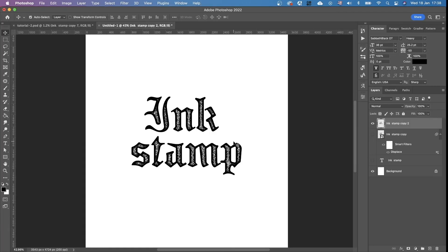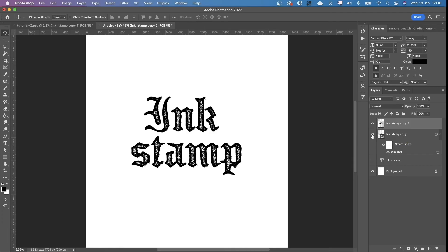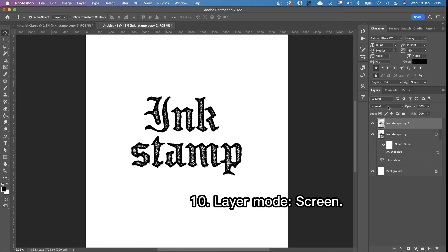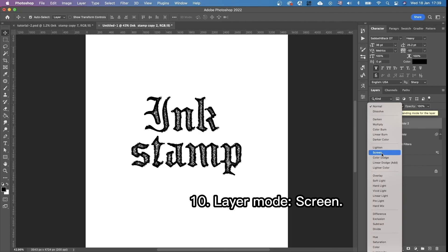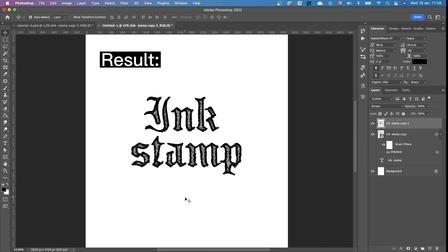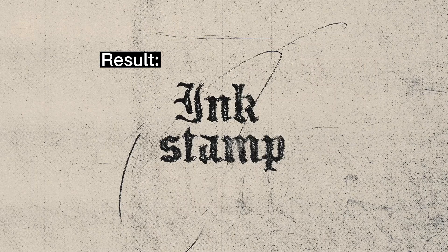And then we're going to turn on the second layer, which is under this one. And we're not going to activate it. We just turn it on. So they're both visible. And the top layer, we are changing the layer mode from normal to screen. And here we are. Here's the result.